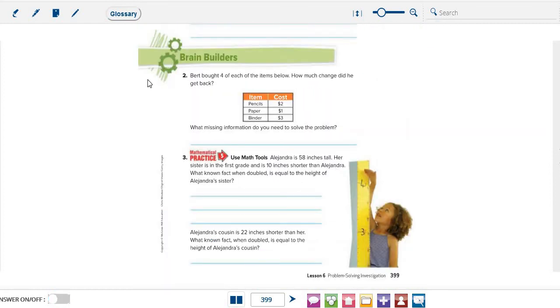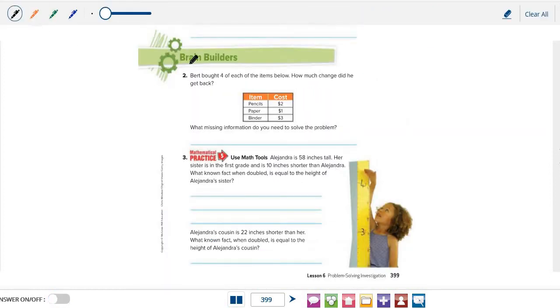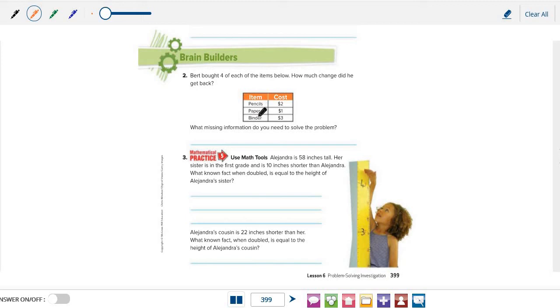Now, let's solve question number 2. Bert bought 4 of each of the items below. Here they are. Pencils, paper, and binder. How much change did he get back? How much change did he get back?